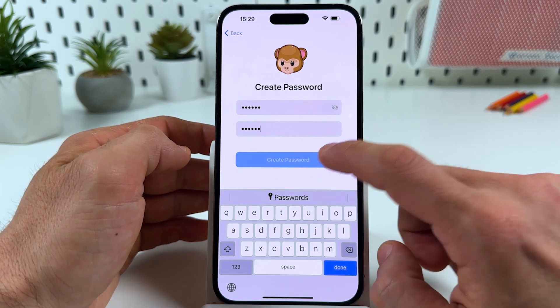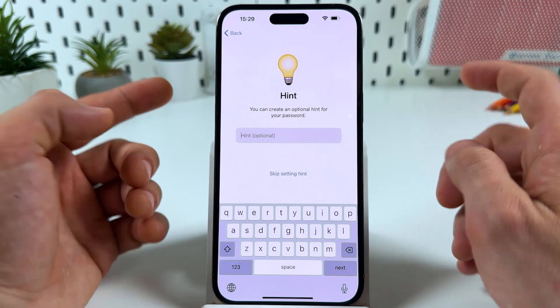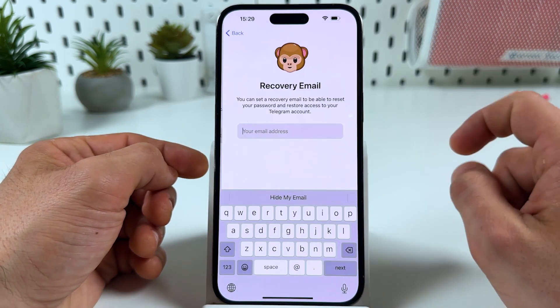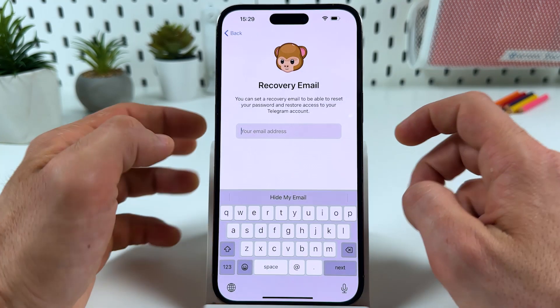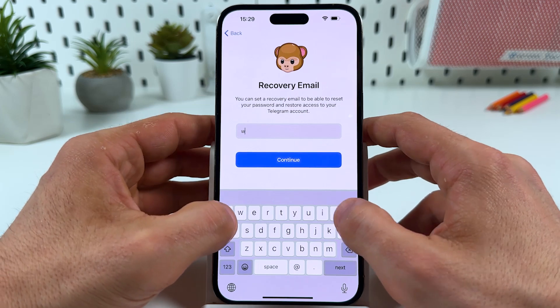So hit Create Password, create a password hint or skip this step, and enter your recovery email.